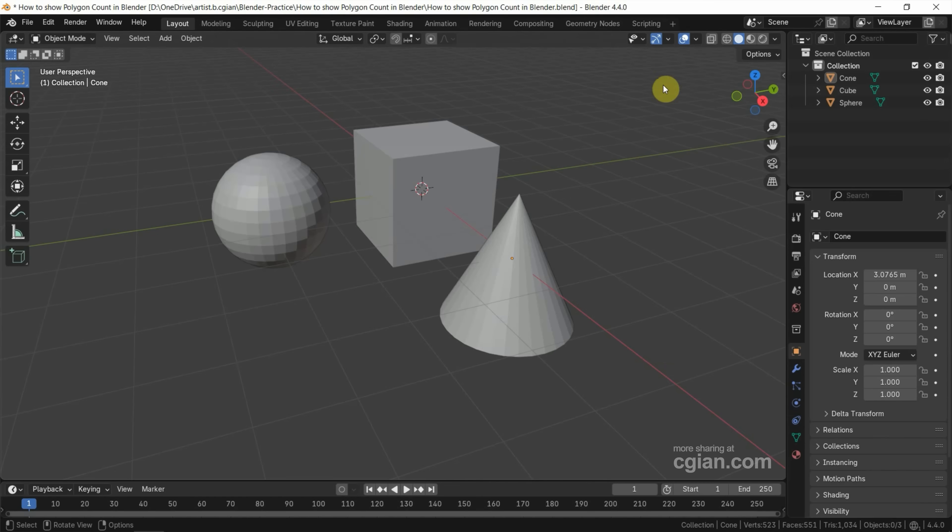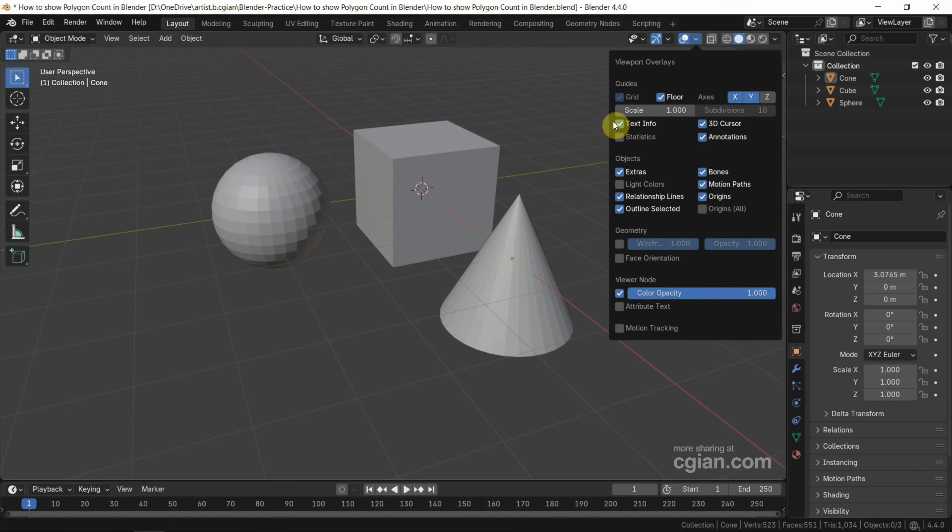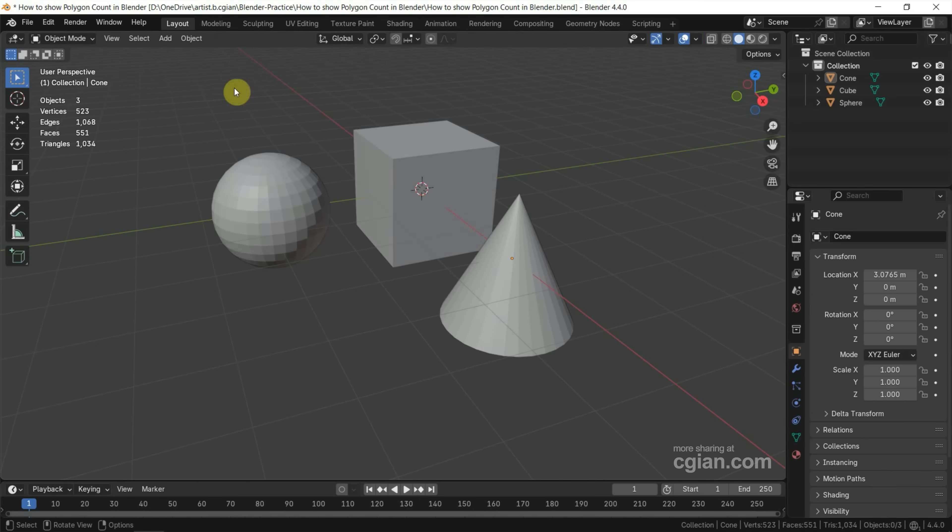The second option: we can go to viewport overlays and check the box for statistics here. And then we can find the same polygon count here.